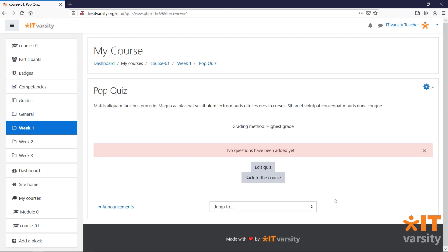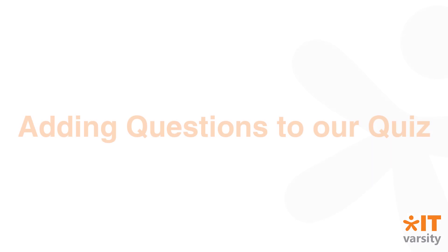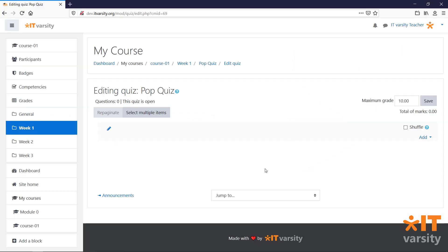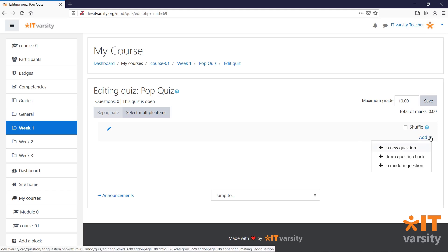We'll be given a message that says that our quiz has no questions in it. To add questions to our quiz, click on Edit Quiz. To add a question, click on the Add button.